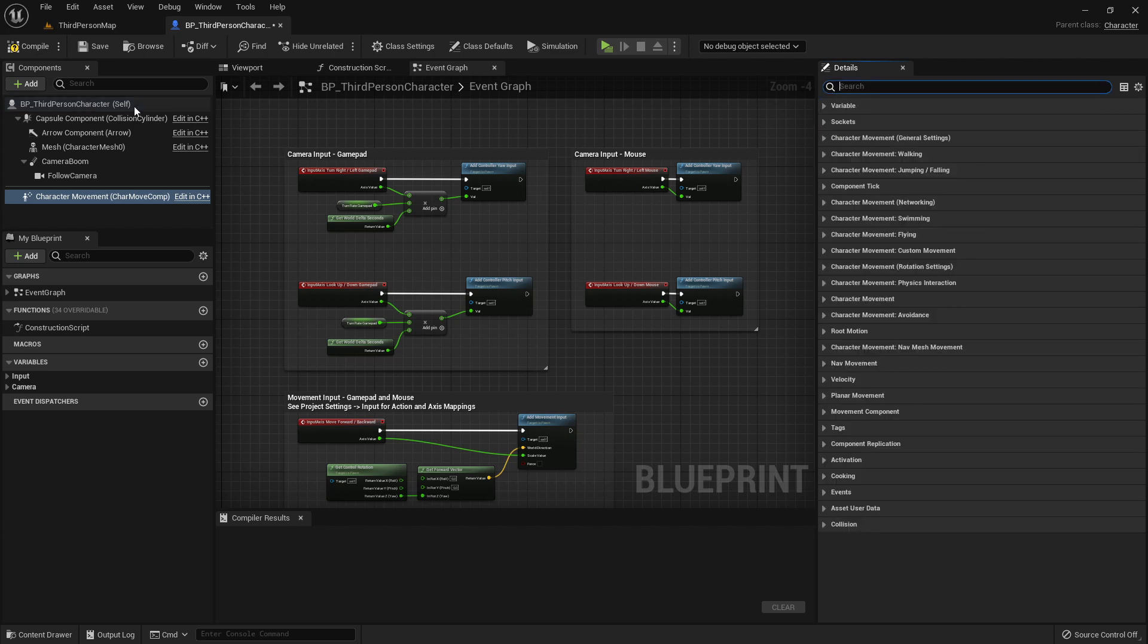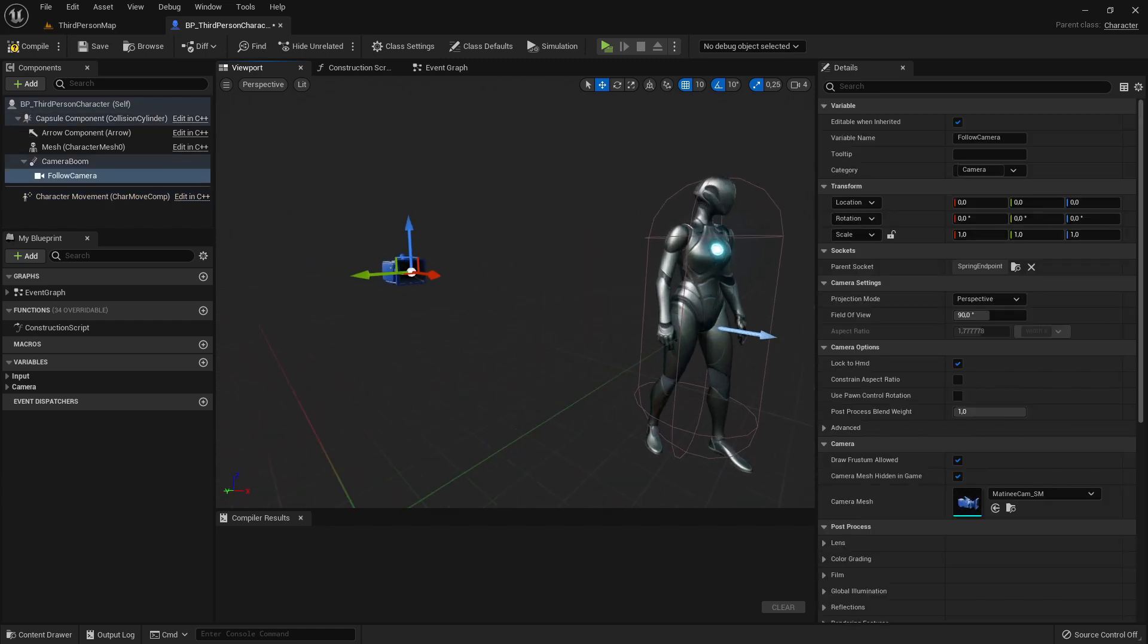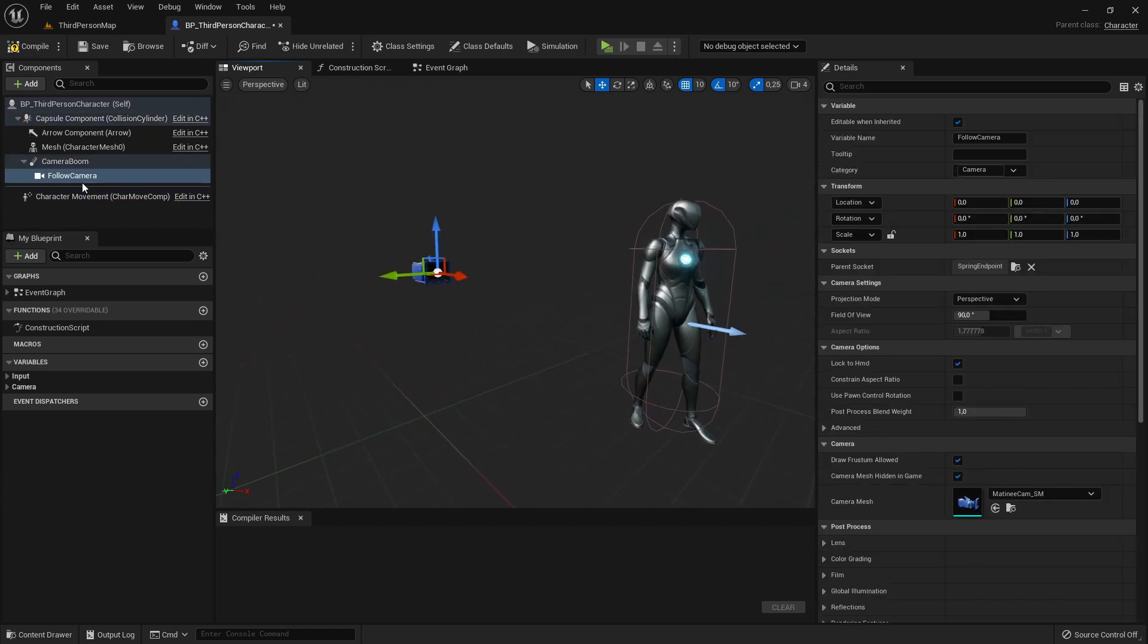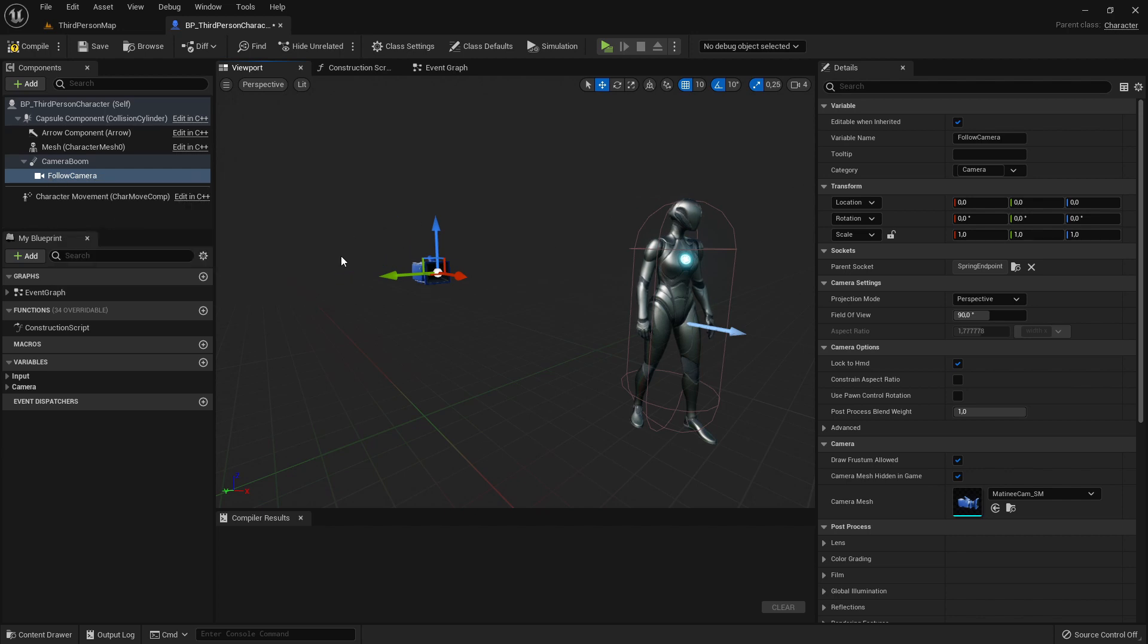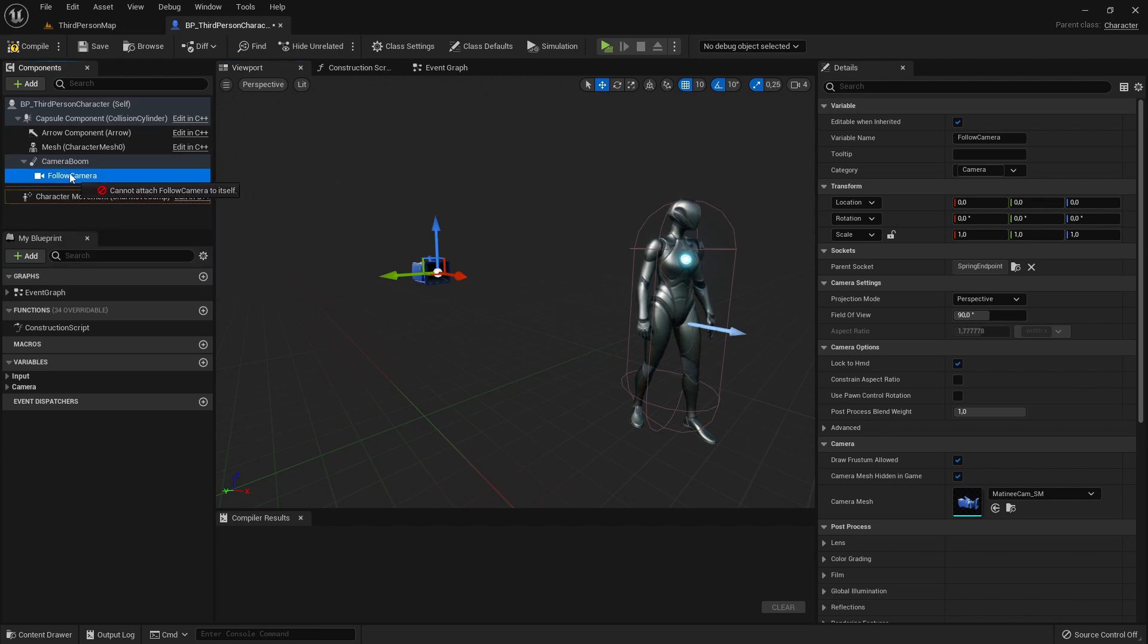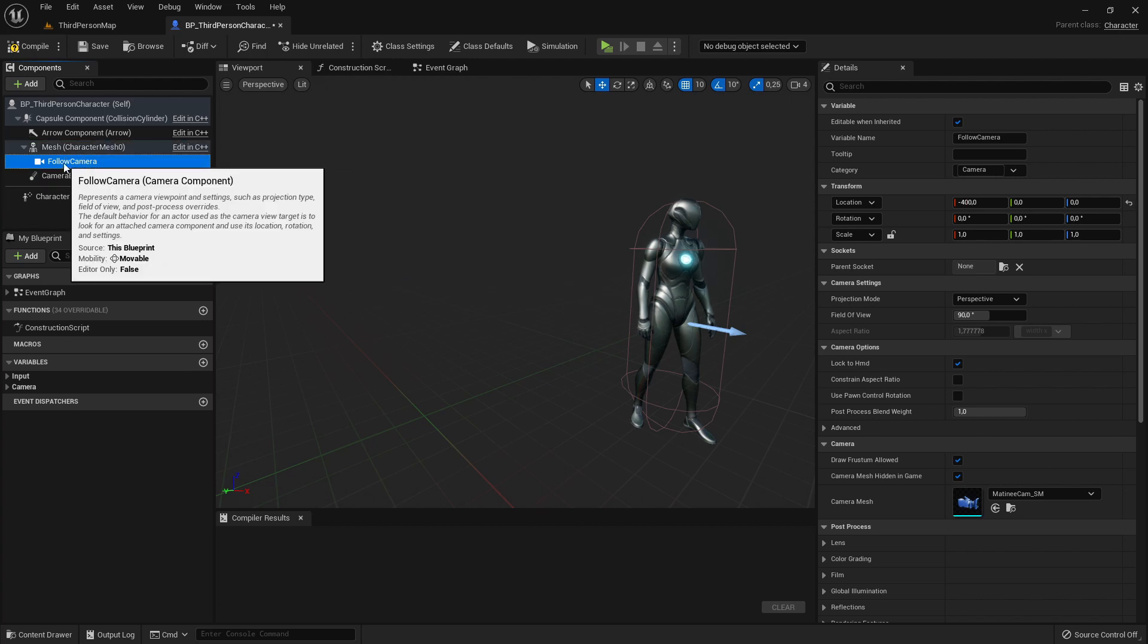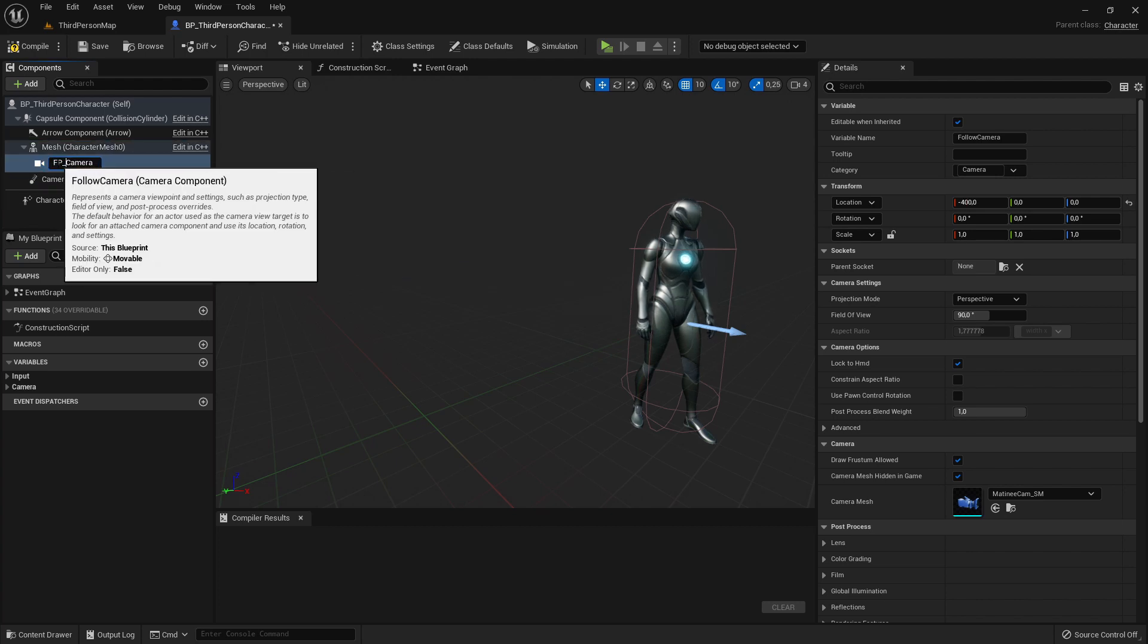The next step is going to the viewport. And here we've already the third person camera, so we can just use this camera for first person. So just drag and drop this camera onto the mesh. I will just rename it really quick to FP camera.